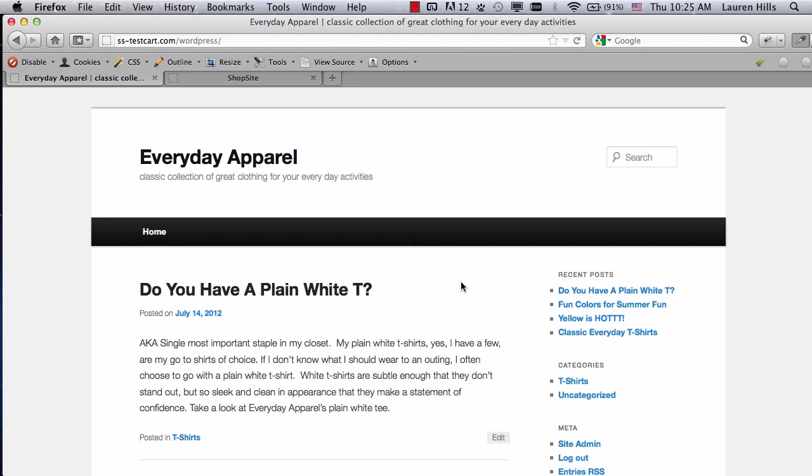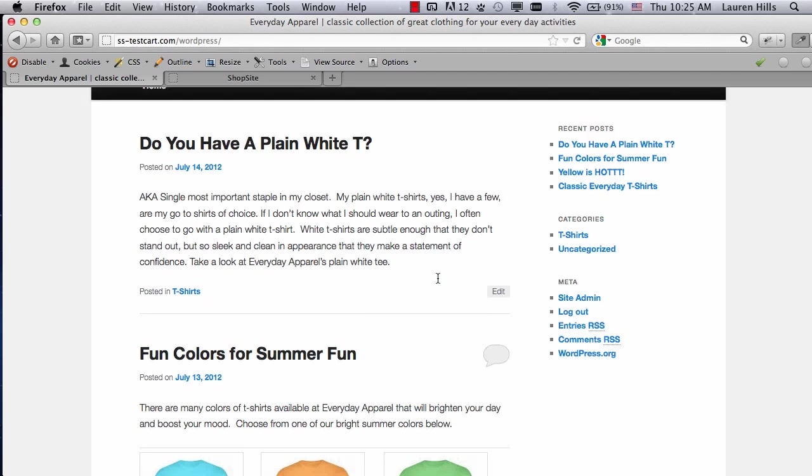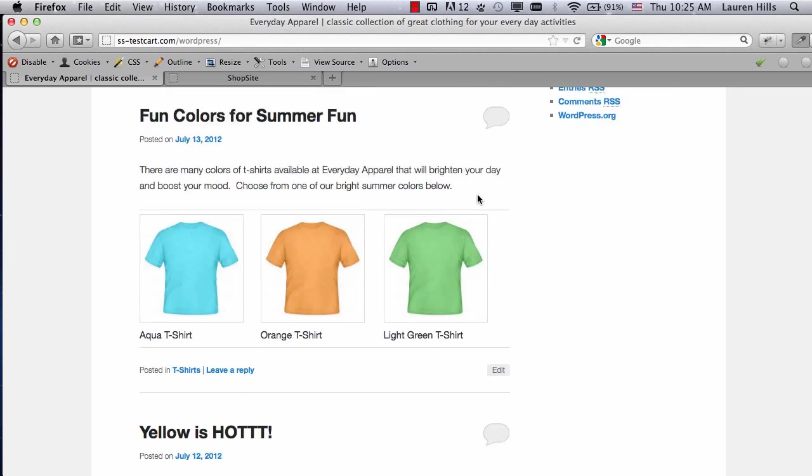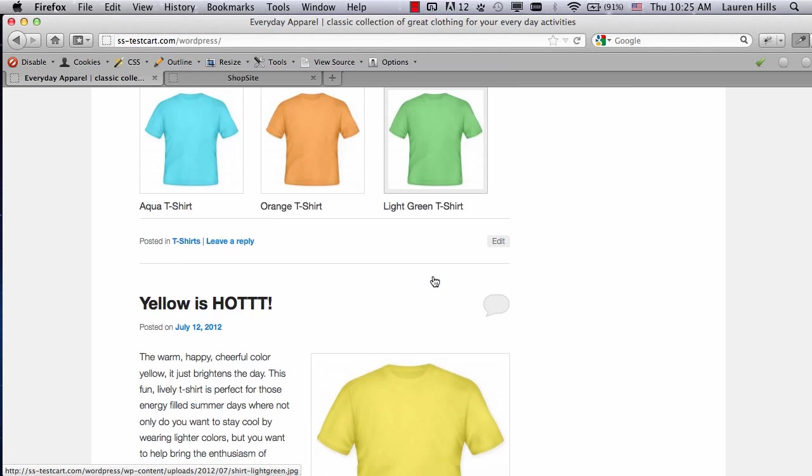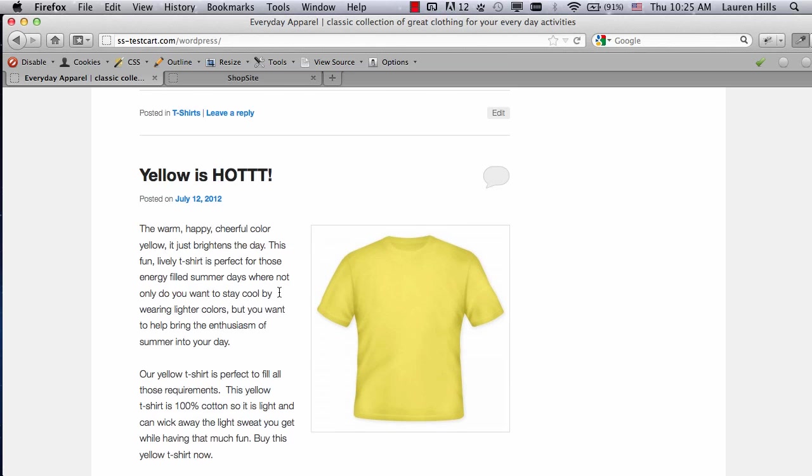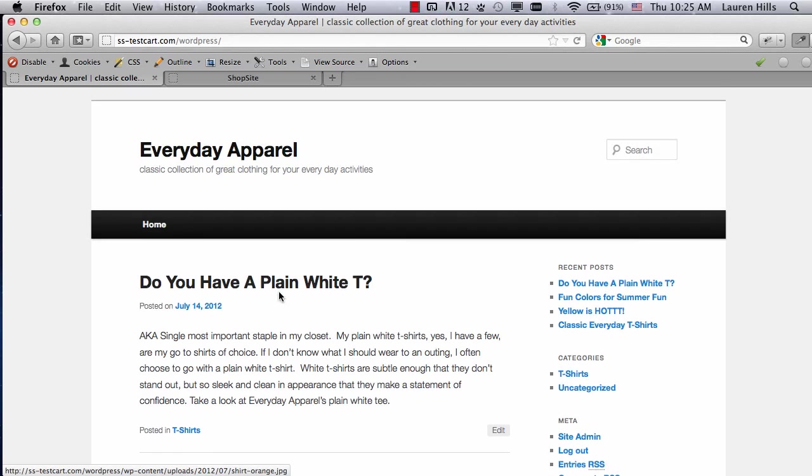So here you see I have my WordPress blog. I've already set up a couple posts. The first one just has a paragraph talking about a product. The second one highlights a few different products, and the third one talks only about one specific product. Each of these blog posts is going to use a different Order Anywhere feature available in ShopSite.